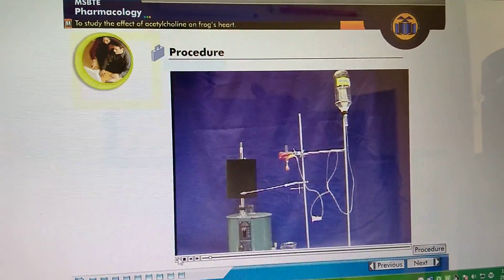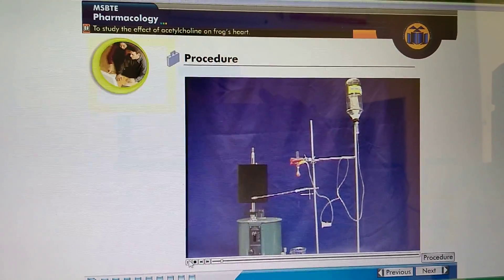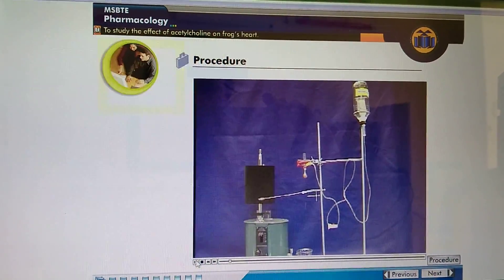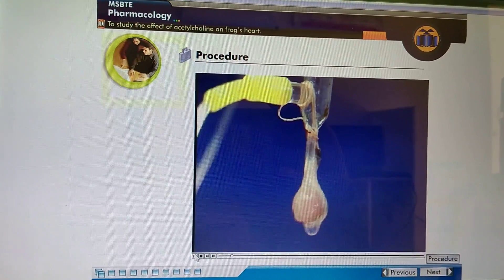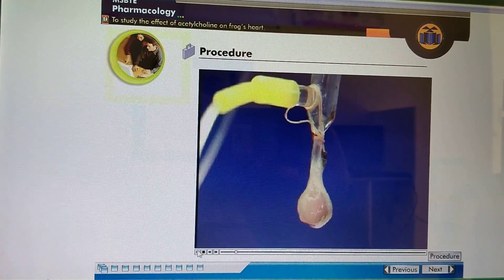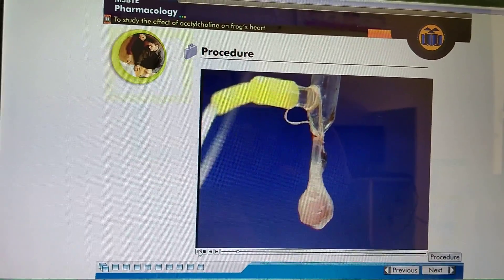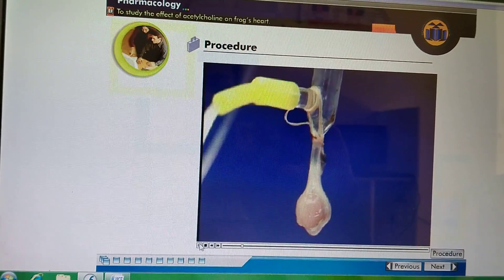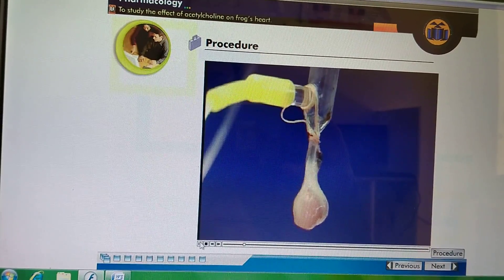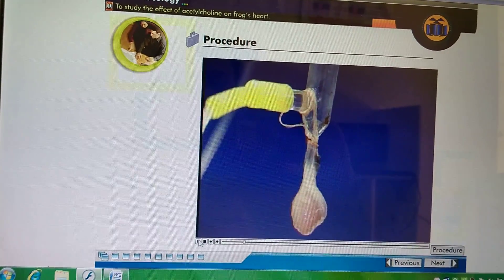To study the effect of acetylcholine on frog's heart, perfuse the heart with frog Ringer solution.